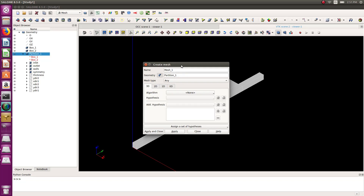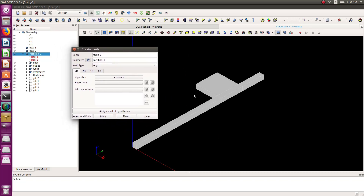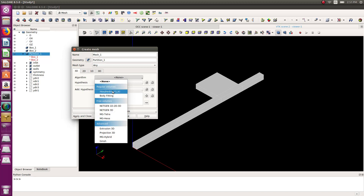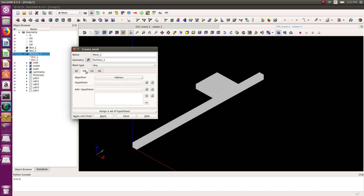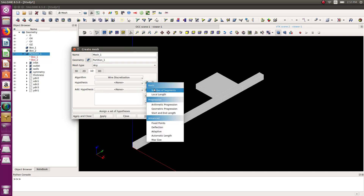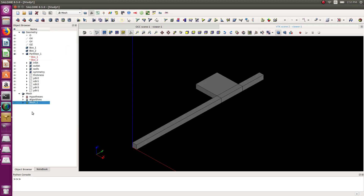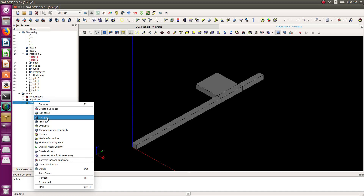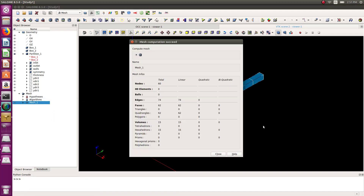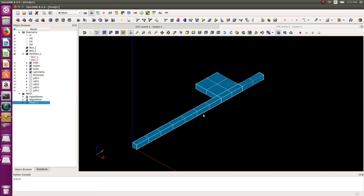First thing: create a mesh for the full partition — 3D hexahedron IGKT, 2D quadrangle mapping, 1D wire discretization, using default local length. Apply and compute to see what it gives. Of course this mesh will not work — it's much too coarse.